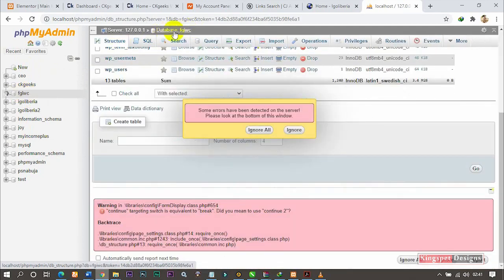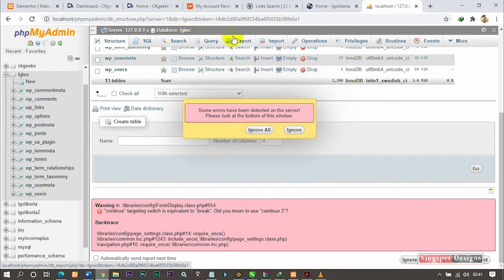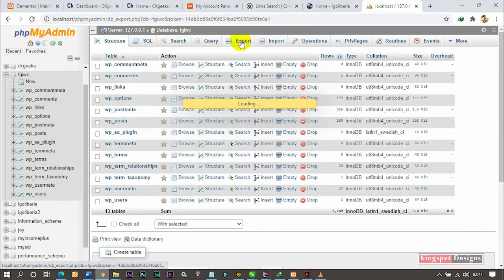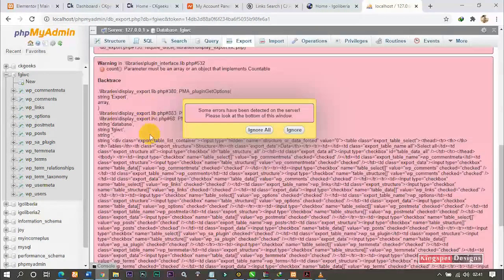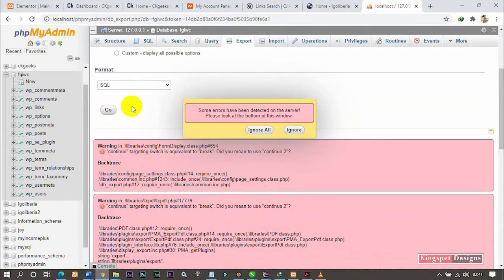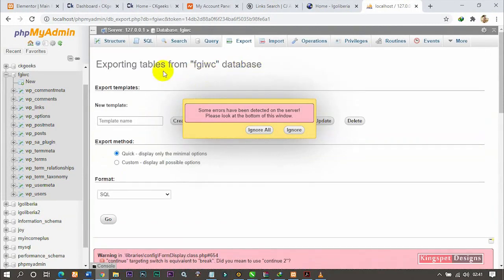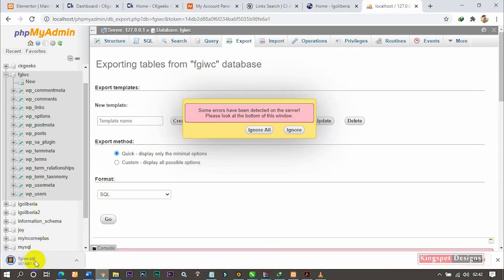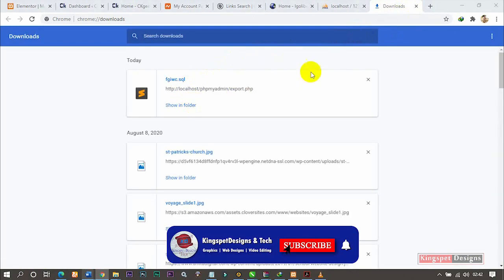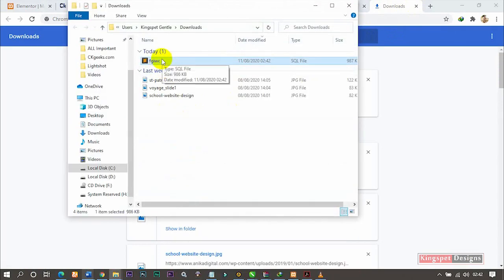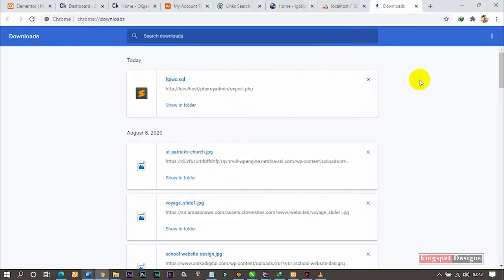Once I click on the database it's going to open up. You can see these are the tables. Now I'm going to click on 'Export', then click 'Go' to export all the database. Once you click Go, it's going to download the SQL file. You can see it's downloading — it's done. Now let me show you where it is — in my Downloads folder. You can see this is my downloaded database file.